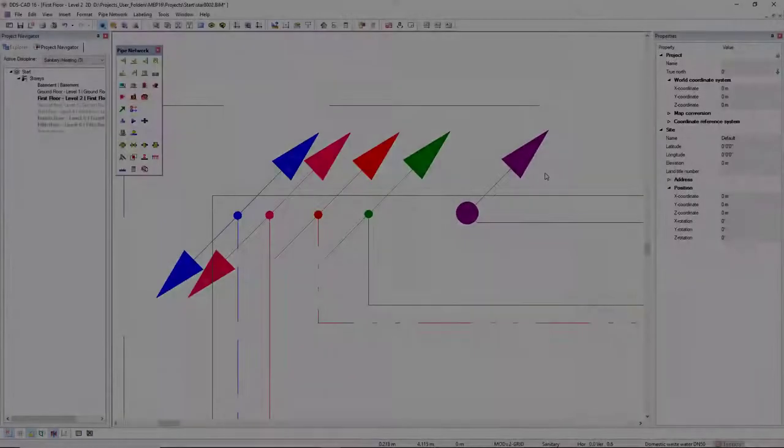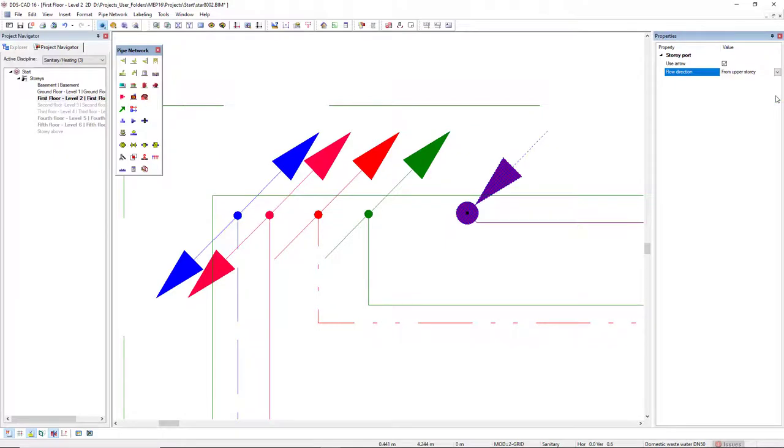You can also change the flow direction represented by an arrow via the property grid. Alternatively, you can simply deactivate it.